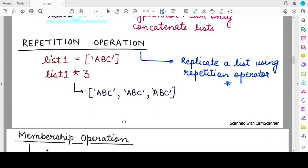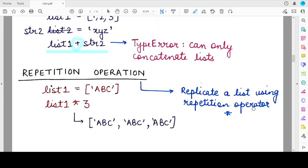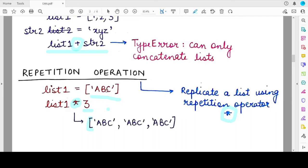The second operation is the repetition operation, performed using the star operator, also known as the repetition operator. If you have a list, list1, which has a single element — the string 'ABC' — and you use the repetition operator to repeat this list three times, you will get a new list consisting of three elements, each being the element 'ABC' repeated three times.